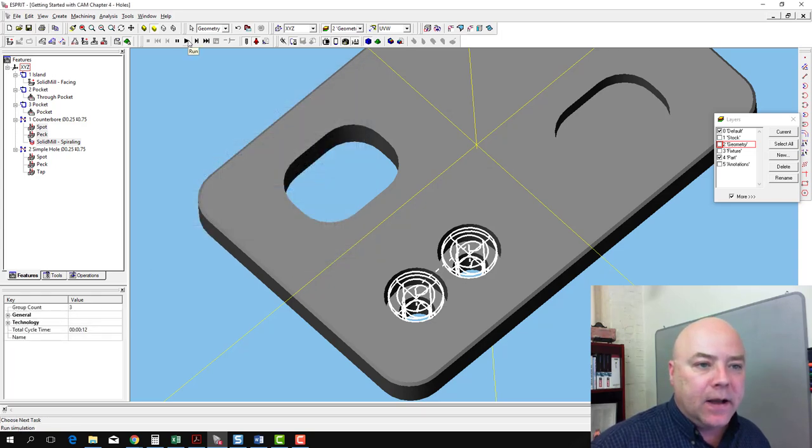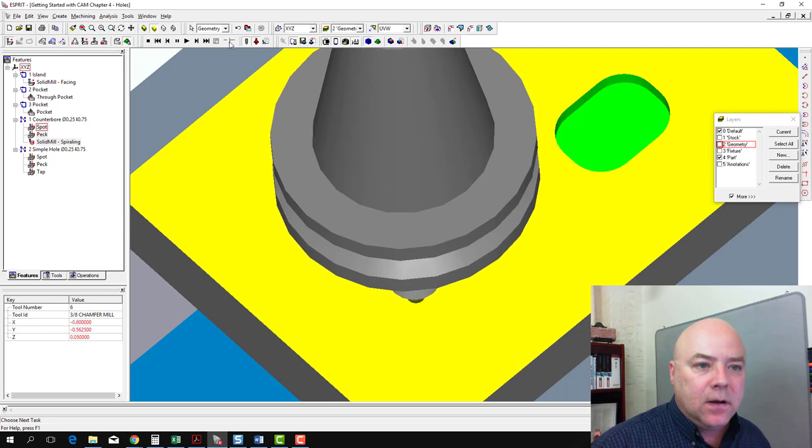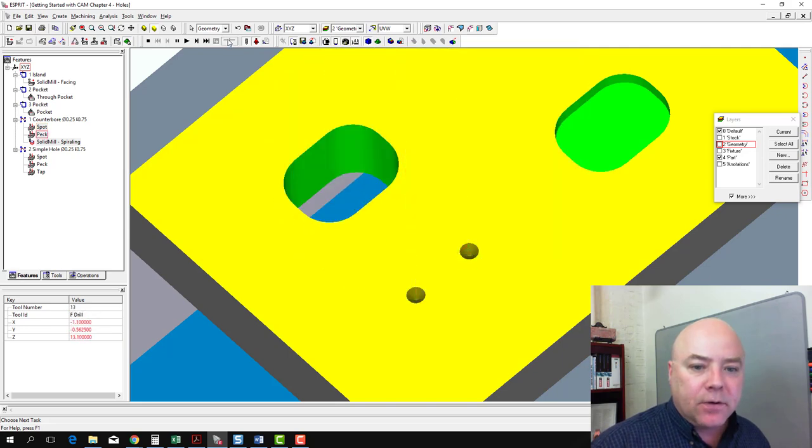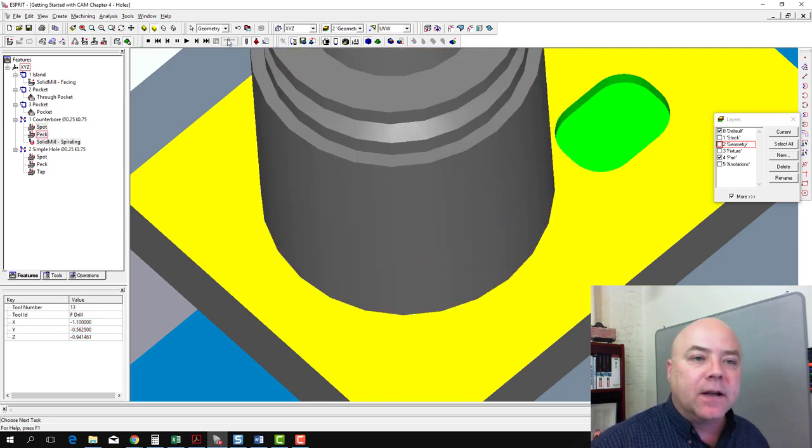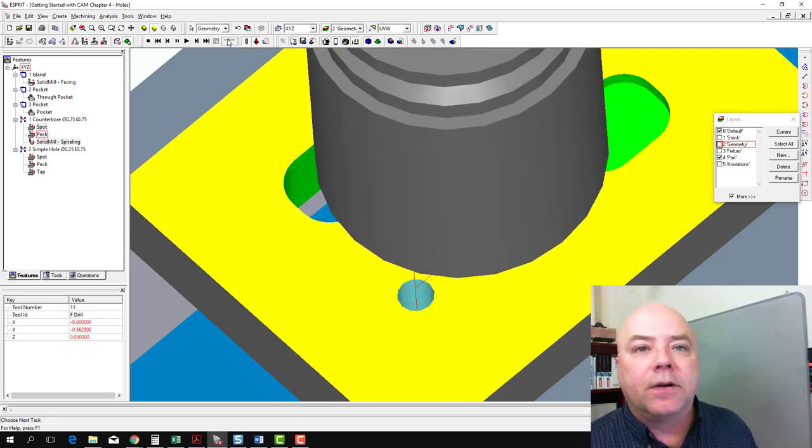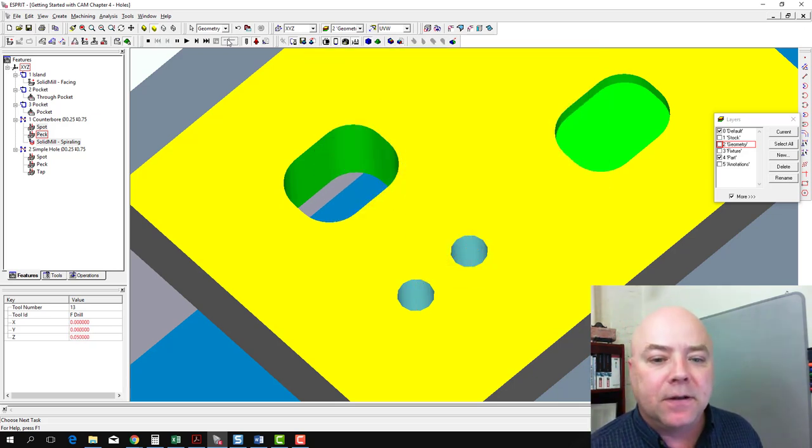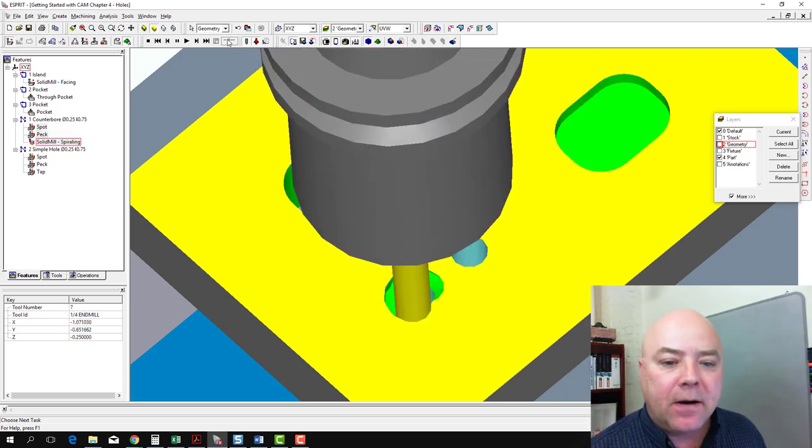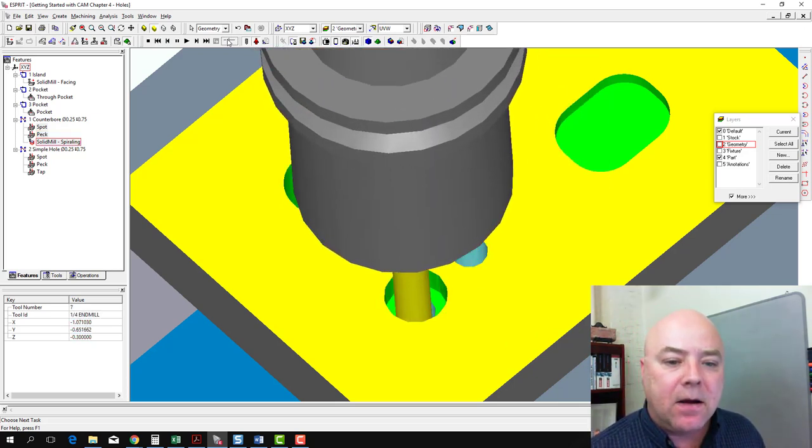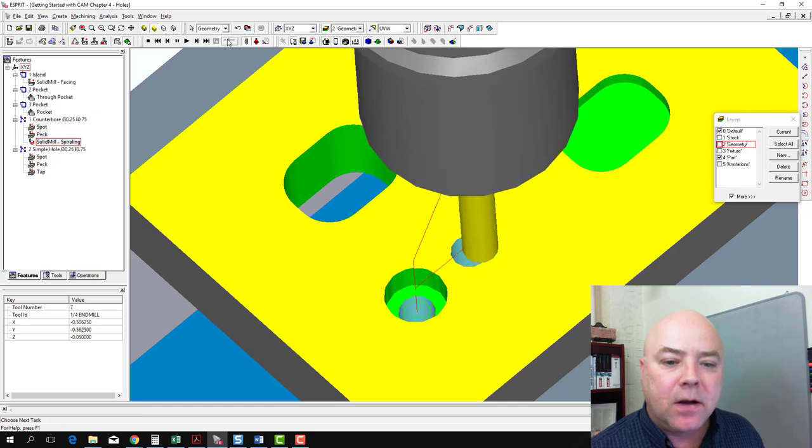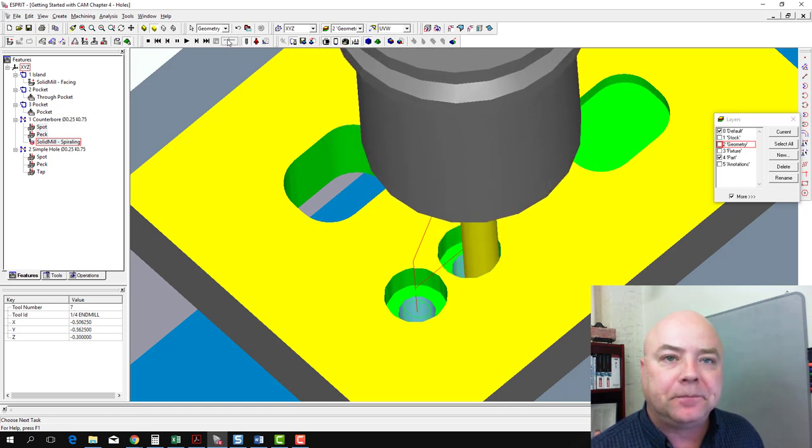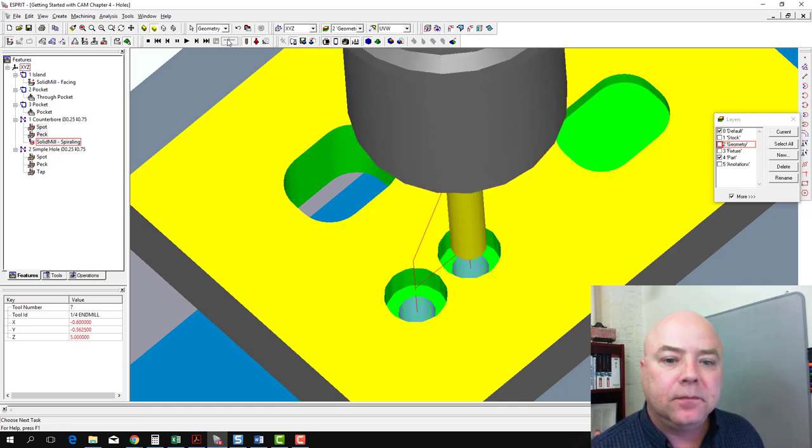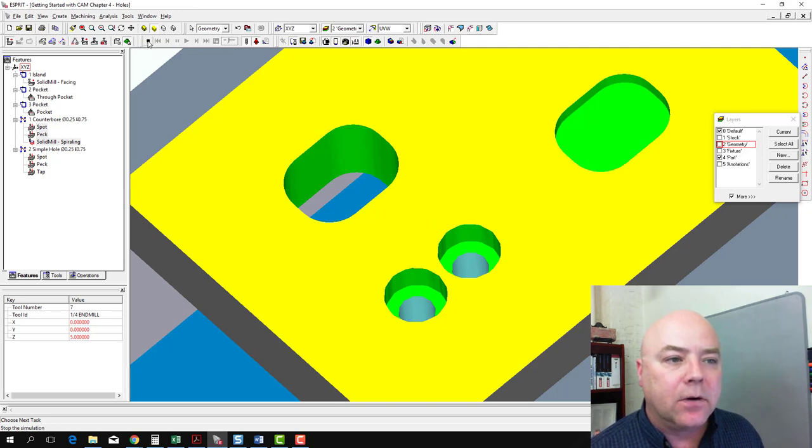We'll go ahead and run the simulation. And so the spot drill works. The peck drilling is working with that greater tolerance of five thousandths. And now the spiral is going down, once around at the bottom, and then the next hole. So now we've created our counterbore holes. So now we've done these pairs.